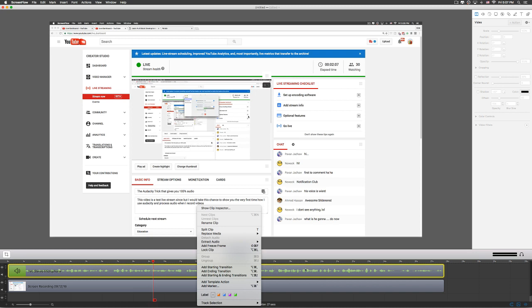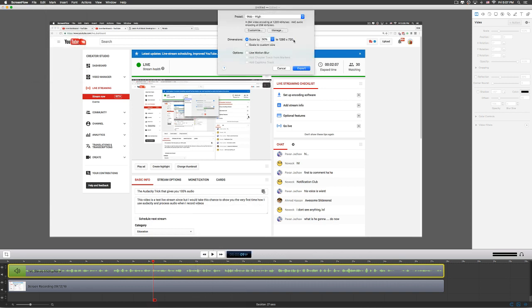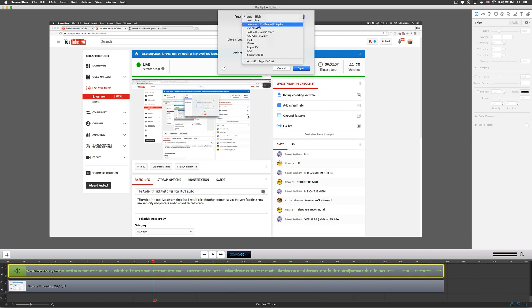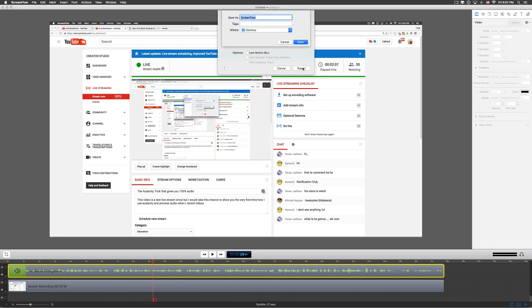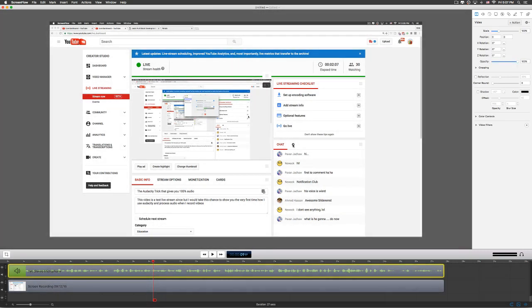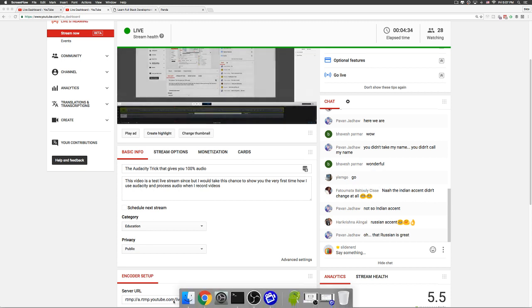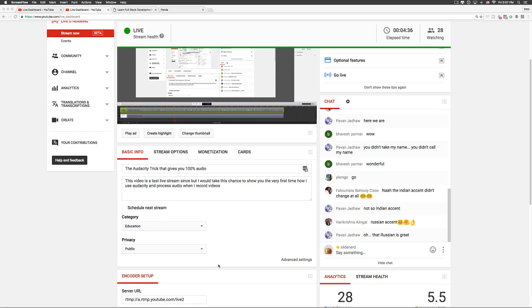First step, I'm going to go to ScreenFlow and export the clip. Where's the export option? At the top we go to File, then Export. Scale by quality — no need for that, just take the lossless audio quality. Lossless audio only. Click Export and save it to the Desktop. Wow, that was fast — holy moly! Now let's see how we can remove the noise from this clip.